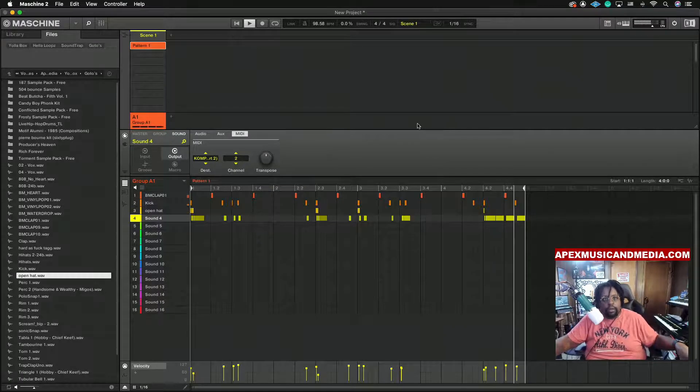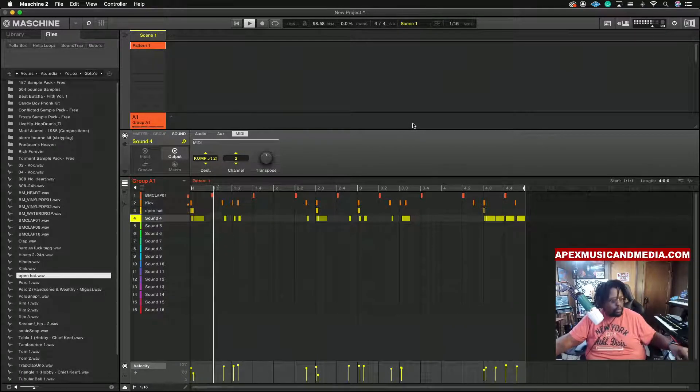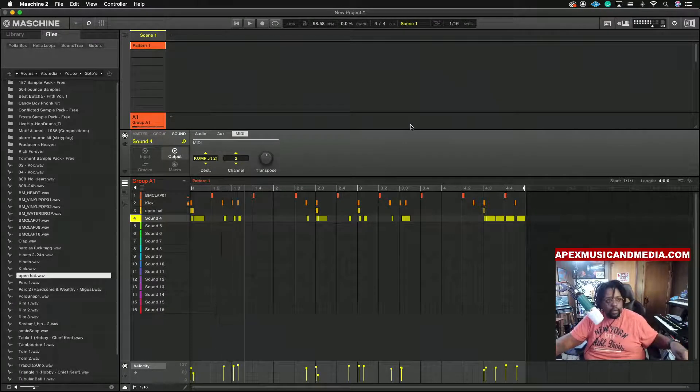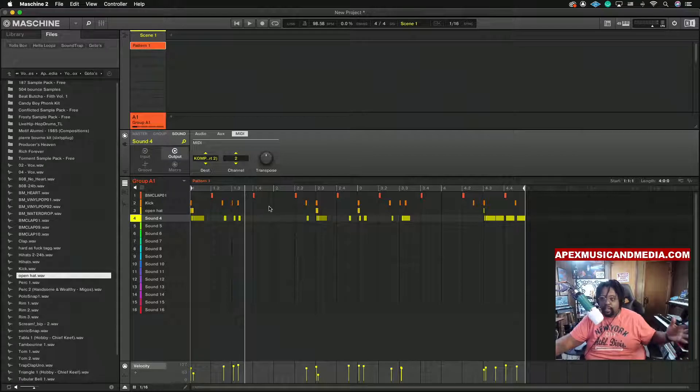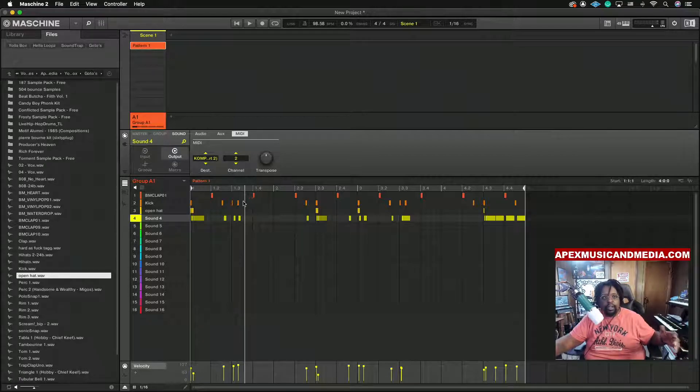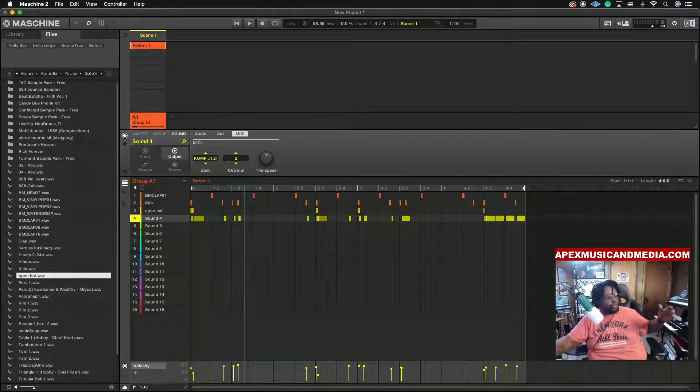All right, so say that's what we wanted, right? Say that's what we wanted. Now at this point...